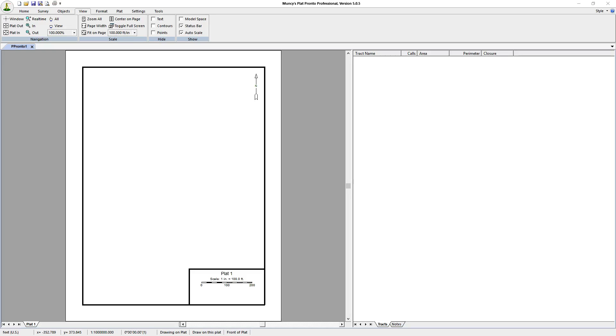In this video, we're going to be showing you how to map a track or plot a track that has missing calls, that is, missing bearing and distances, and we'll be using Muncie's Plat Pronto to do that.